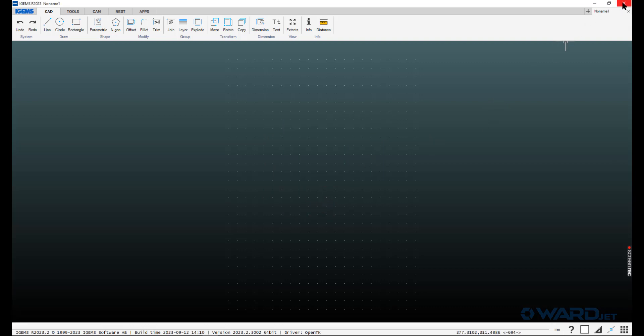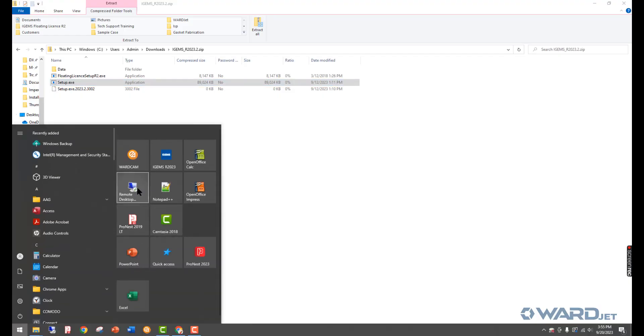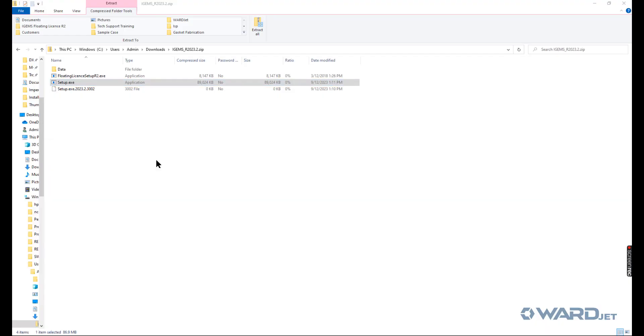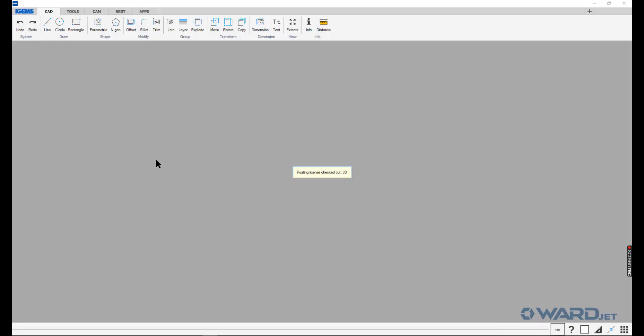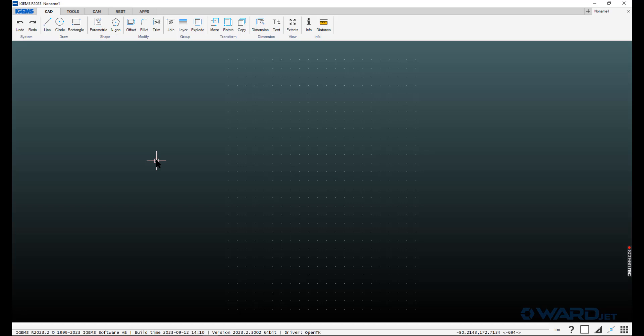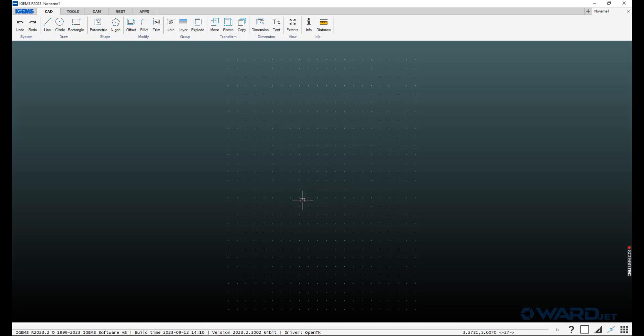If we just want to test to make sure it's working, we can restart iGEMS. When you first install it, it's going to be in millimeters. You can click down here if you are working in inches, change that.